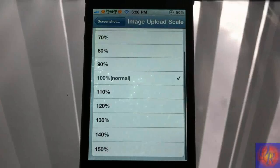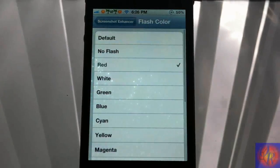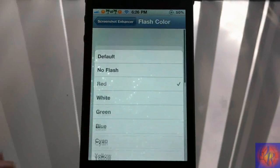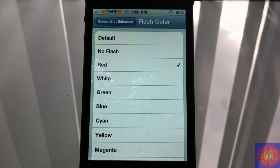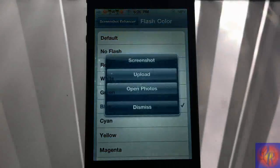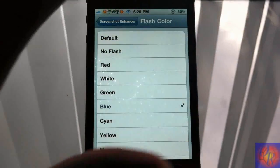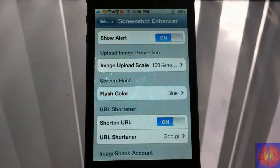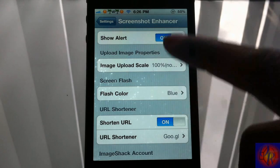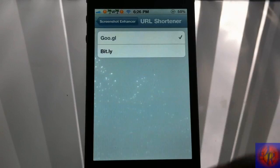You have the image size when uploading — you can set the scale to 50%, normal (100%), or even 150%. I'm leaving it at normal. You can also change your screenshot flash color. I just changed it from red to blue, and there you see it's blue. There's also a tweak in Cydia that only does the flash color change.